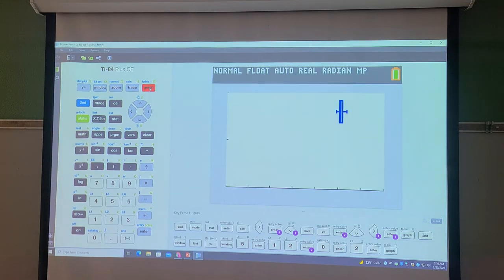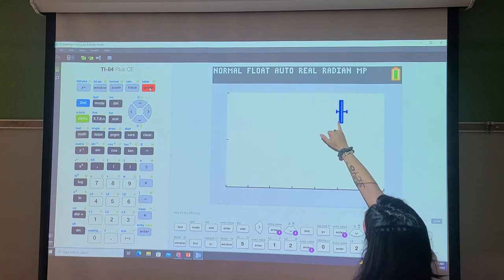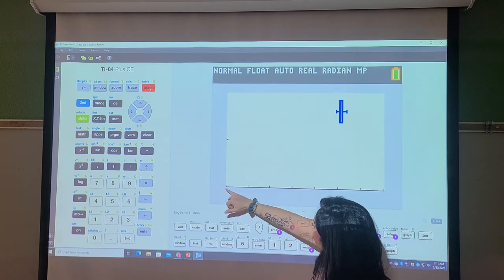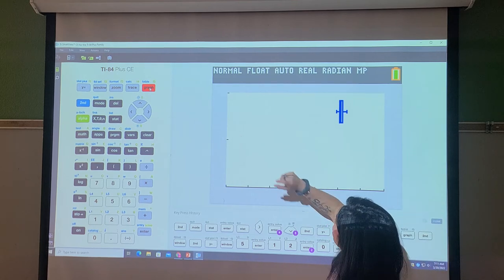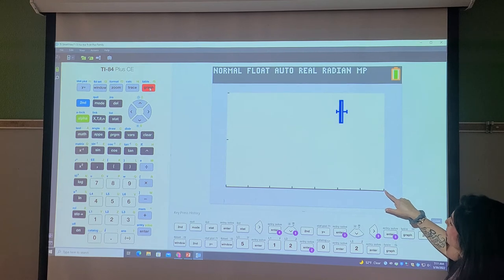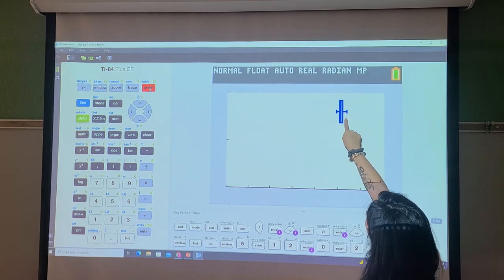Now I hit Graph, and that creates our box plot. Look how skinny it is — that's because I made my minimum 5 and maximum 12. I can make it better once I look at the five-number summary to get those numbers and adjust the window. So if I toy around with these window values, it should look better.